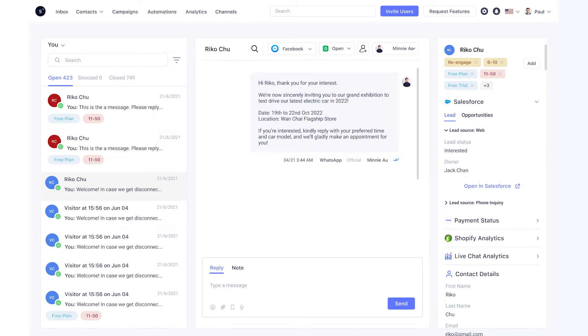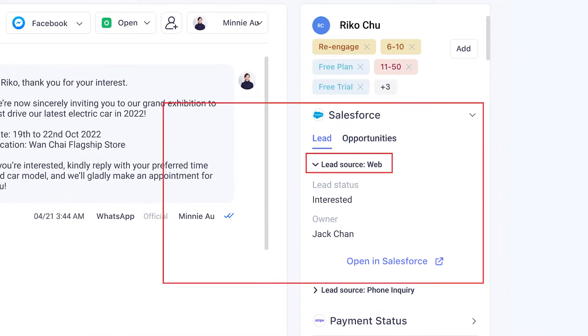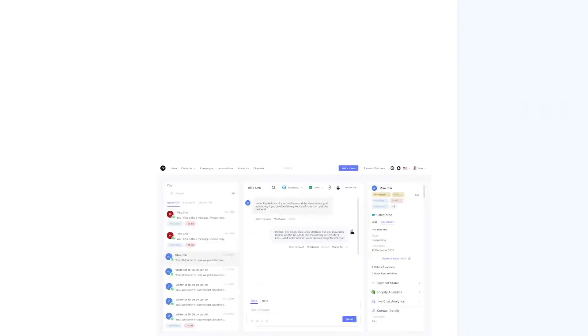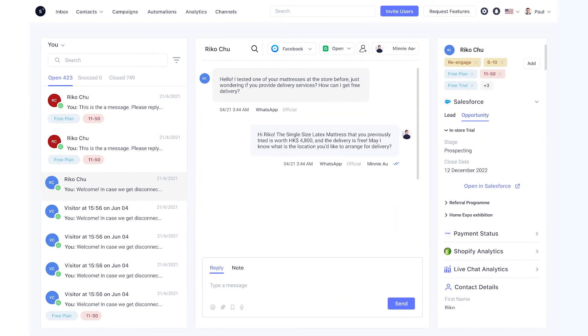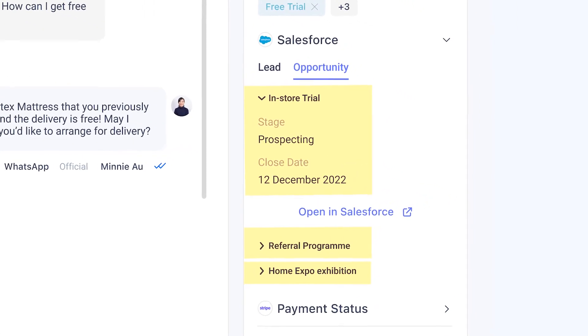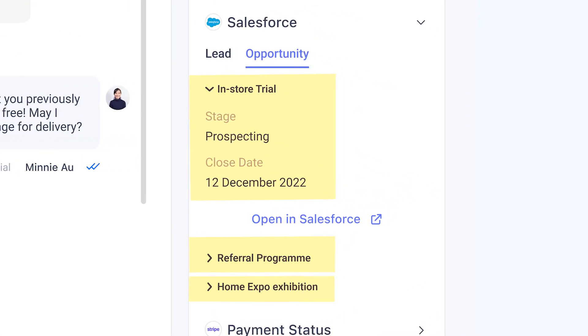Your team will be able to check on the chat history and the existing data saved on Salesforce — including the lead source, the lead status, the account owner, the opportunity stage, and the opportunity's close date — all in one place. What if a single Salesforce contact brings in many opportunities? SleekFlow's omnichannel inbox shows all the opportunities related to the customer, displaying a complete customer profile that helps you identify sales deals ready to be closed.